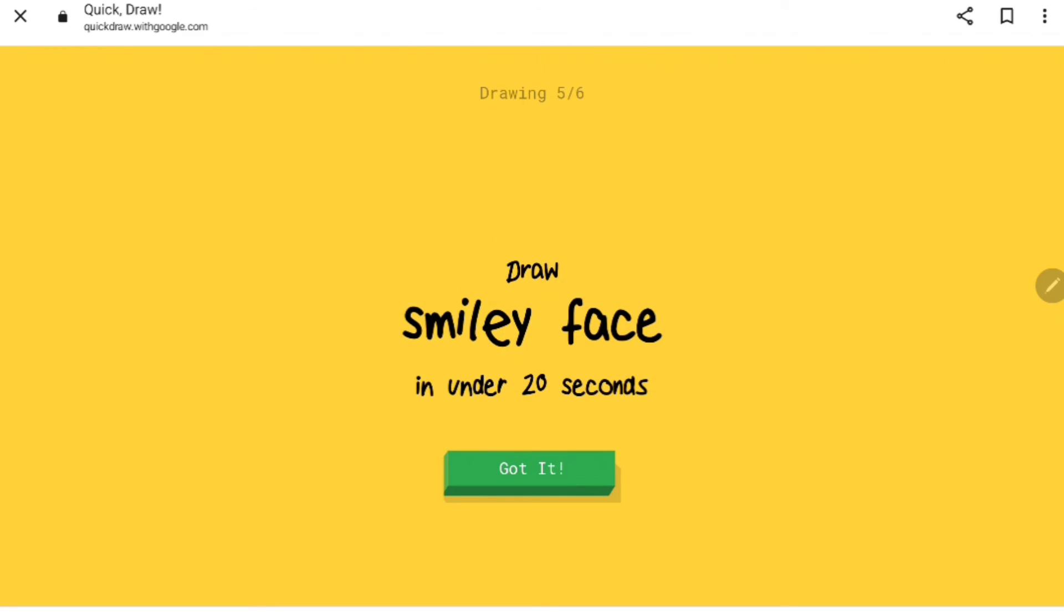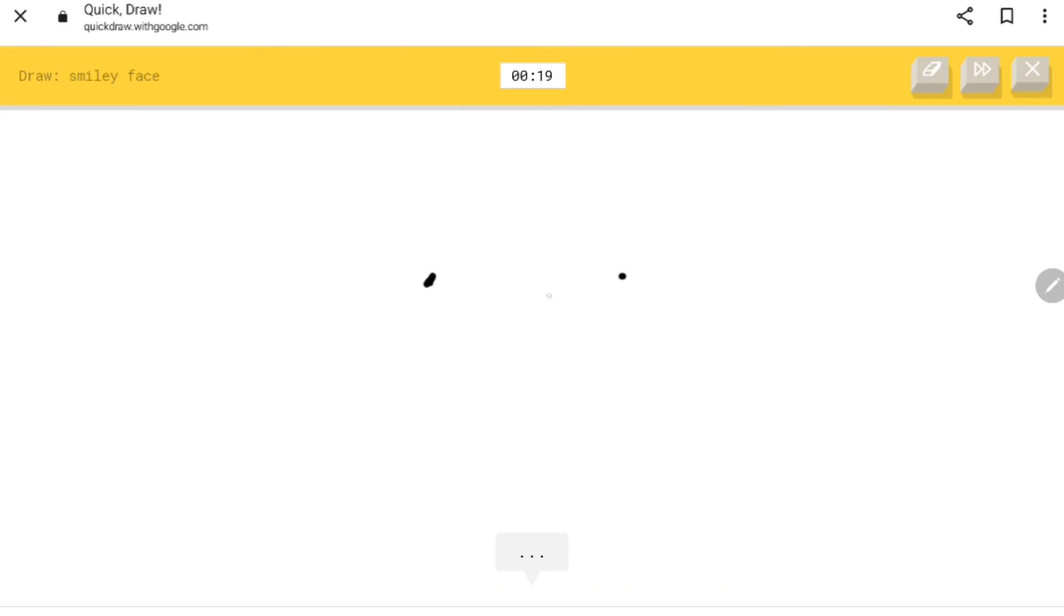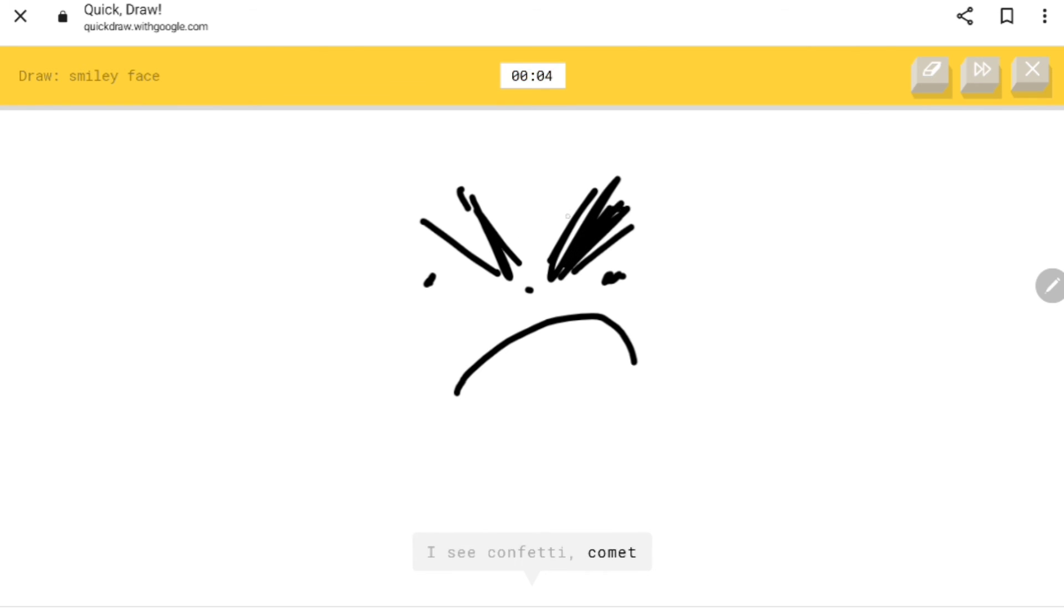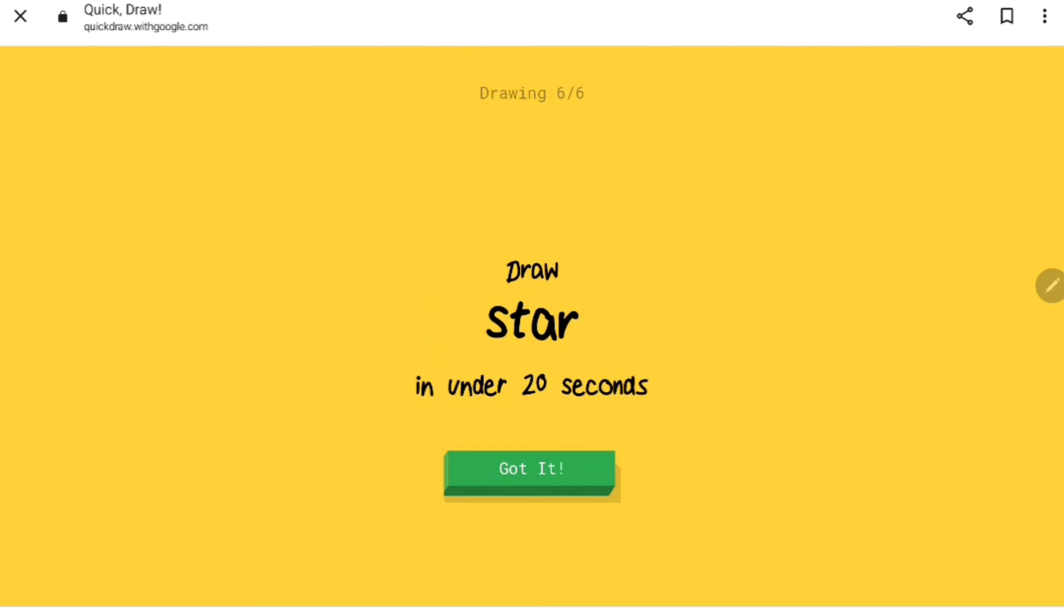Let's do an angry face. I see magic wand, eyeglasses, animal migration. Yeah, 100% animal migration. Let's do a very angry face. I see confetti, comet, sunglasses, mustache. Sorry, I couldn't guess it.